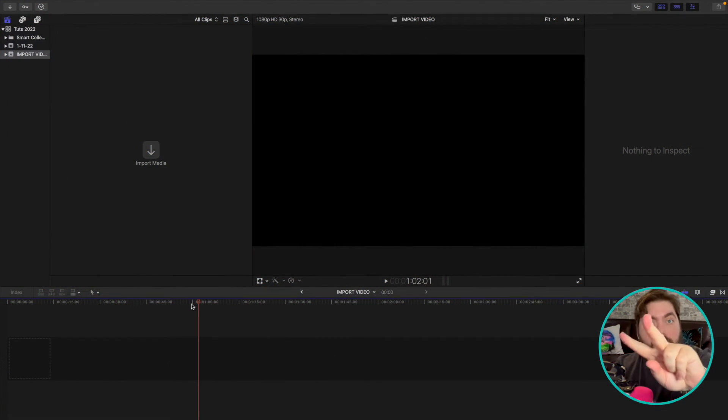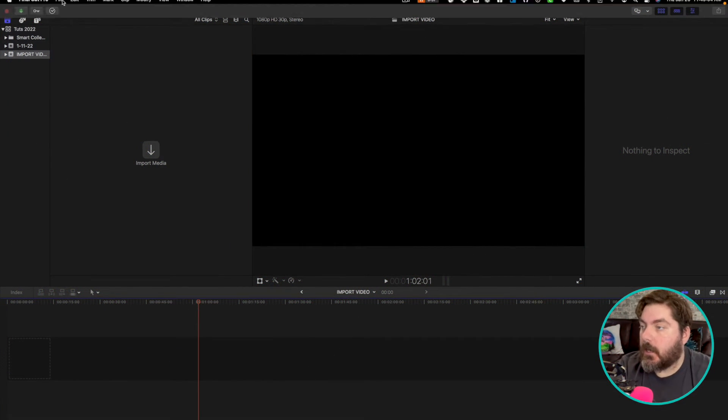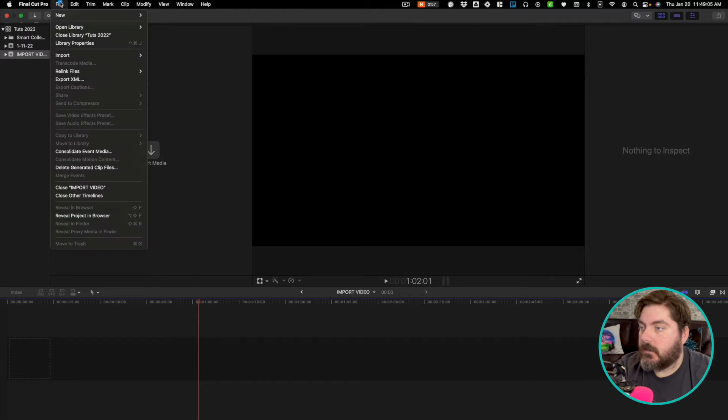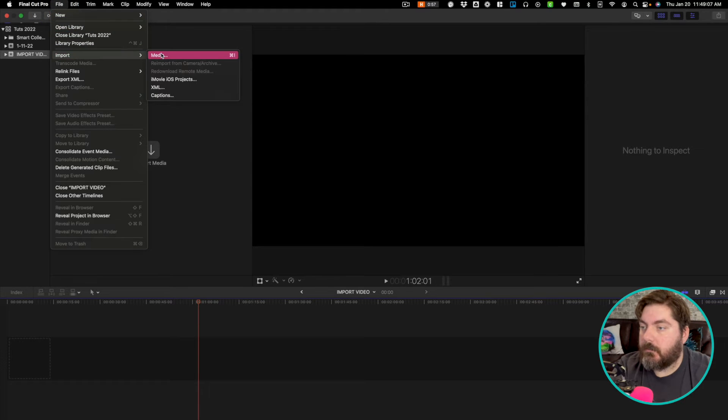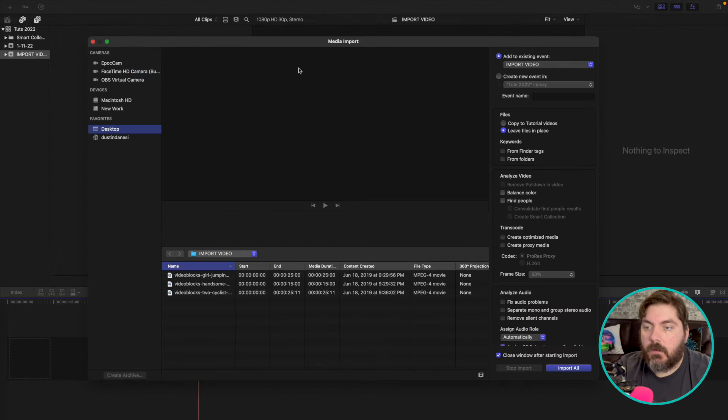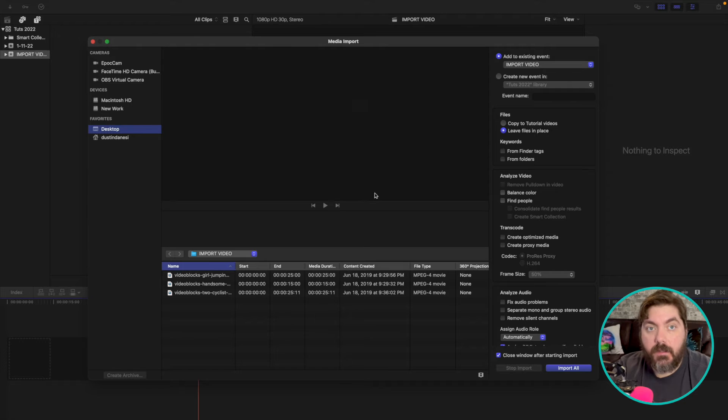Okay. Now this is the second way to import video. Here we go. You go up to file, import media. When you do that, you'll get the same media import dialog box you got before.